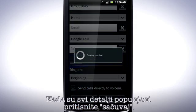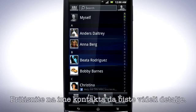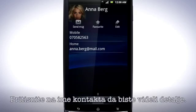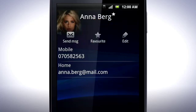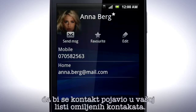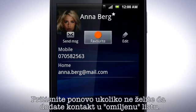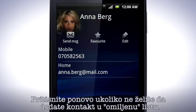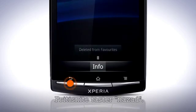The contact is now saved. Tap a contact to see the details. Tap Favourite to make the contact appear in the list on the Favourite tab. Tap it again to Unfavourite.